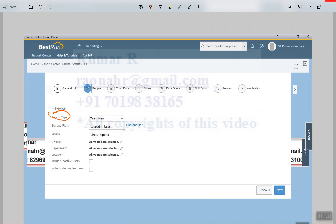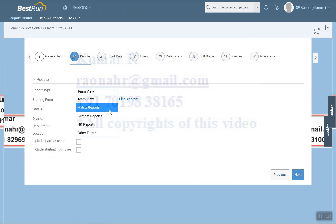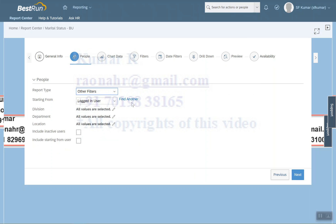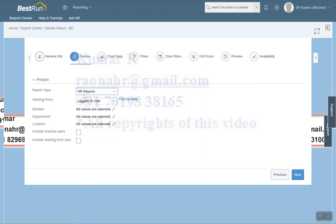When you click on Report Type, you have Matrix Report, Custom Reports, HR Reports, and Other Filter. As a super admin wanting to test this report, I need to select Other Filter to get the complete data. You can also restrict with Matrix Report, Custom Report, and HR Reports, which are available in the employee profile as well. For example, if you assign an HR to 10 employees, that HR generating the report will only see data for those 10 employees.